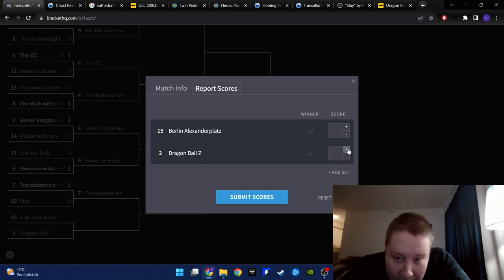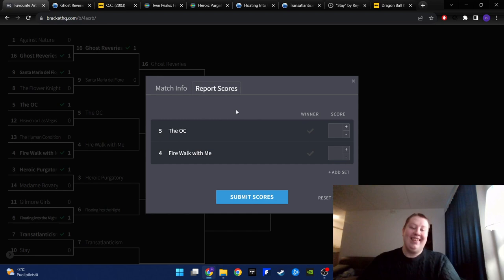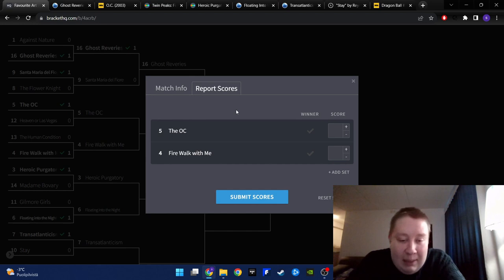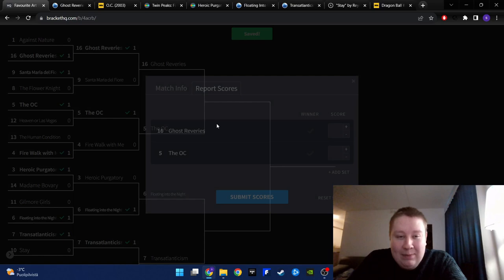Ghost Reveries. Ghost Reveries. Possibly my favorite TV show against my favorite film. Floating into the Night. Transatlanticism. The OC.